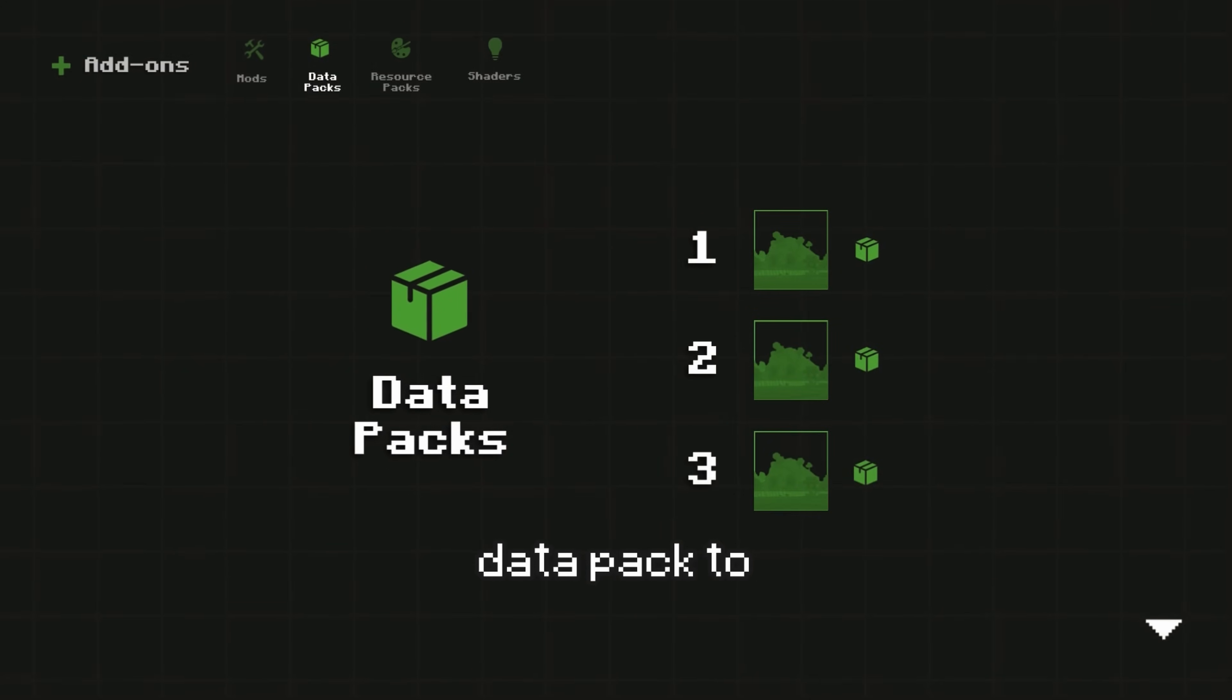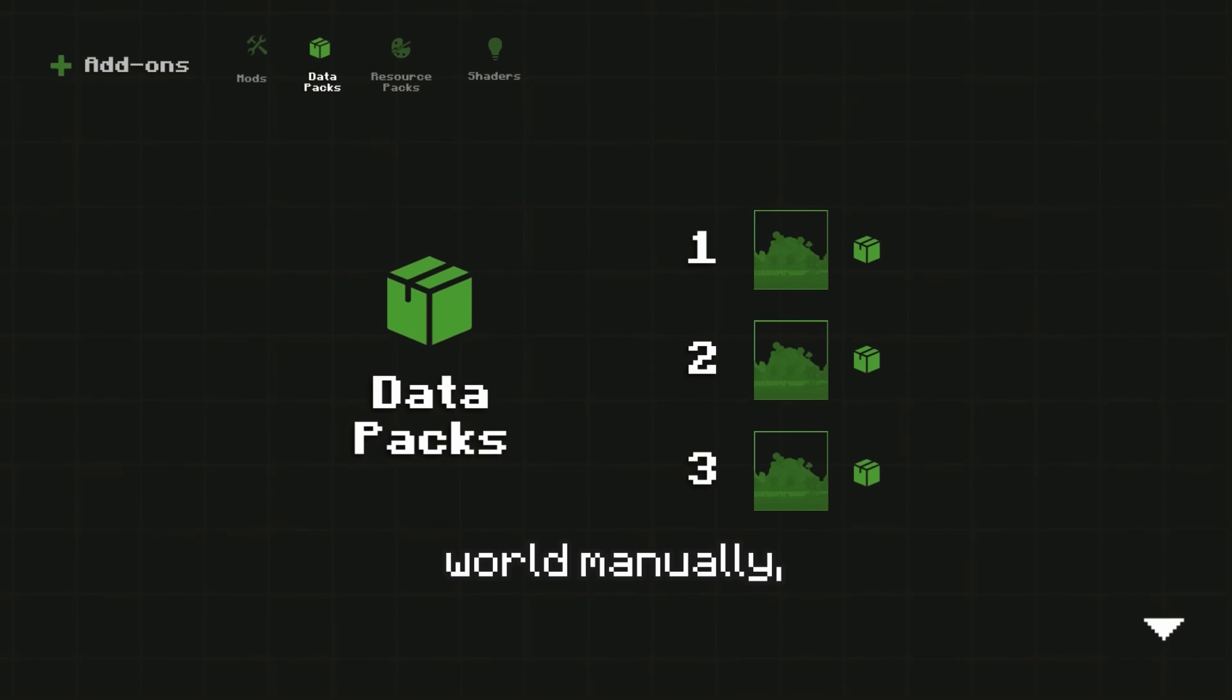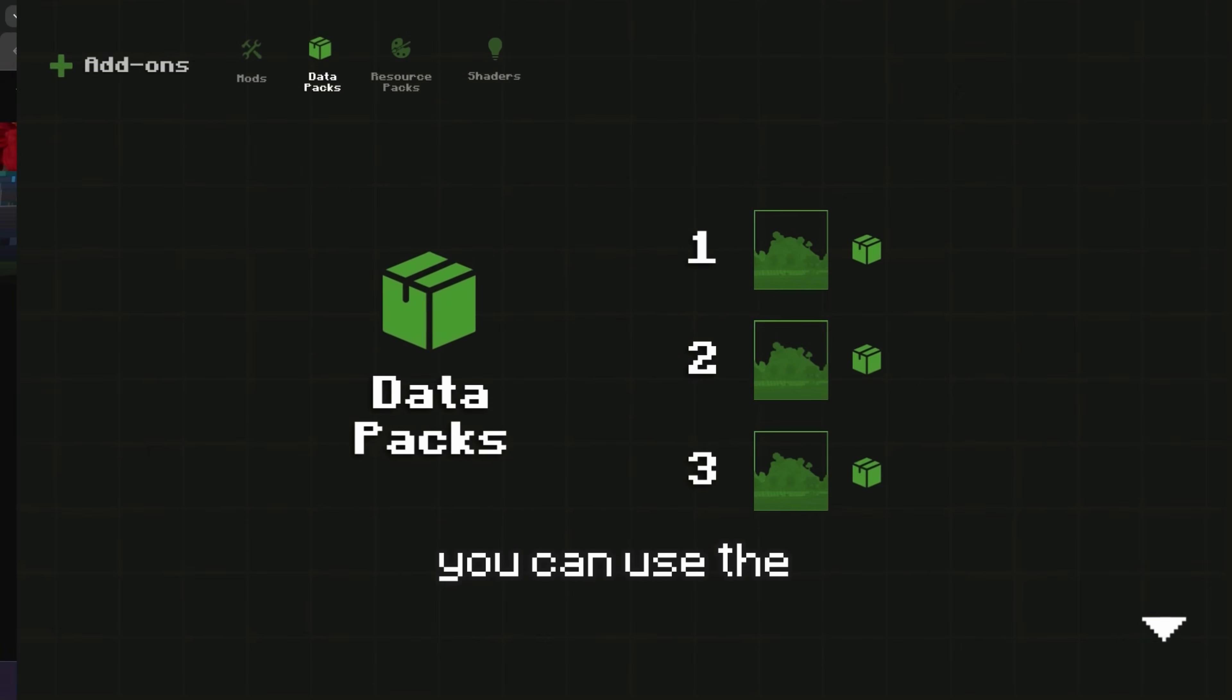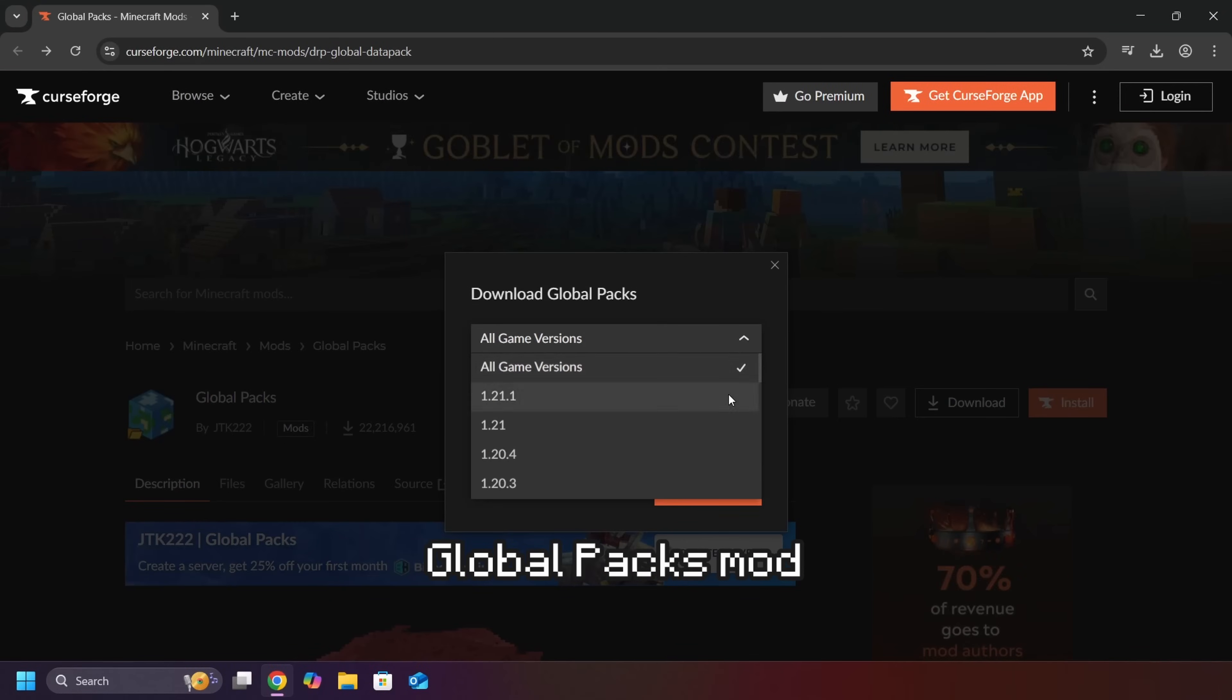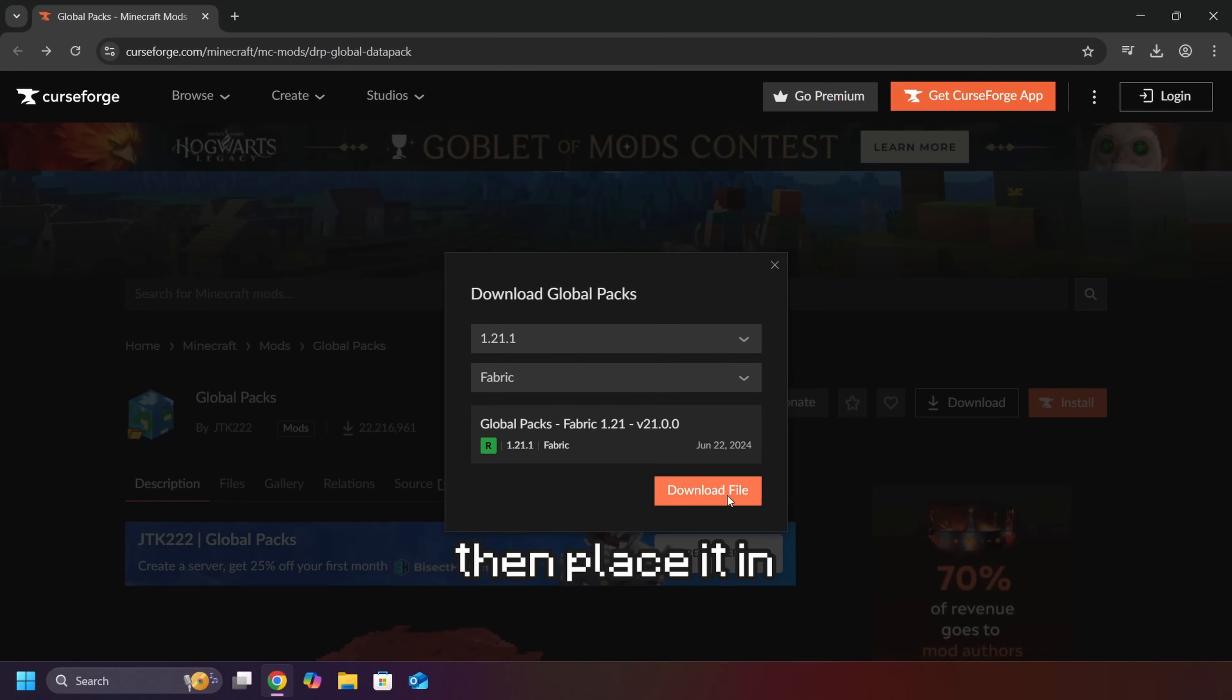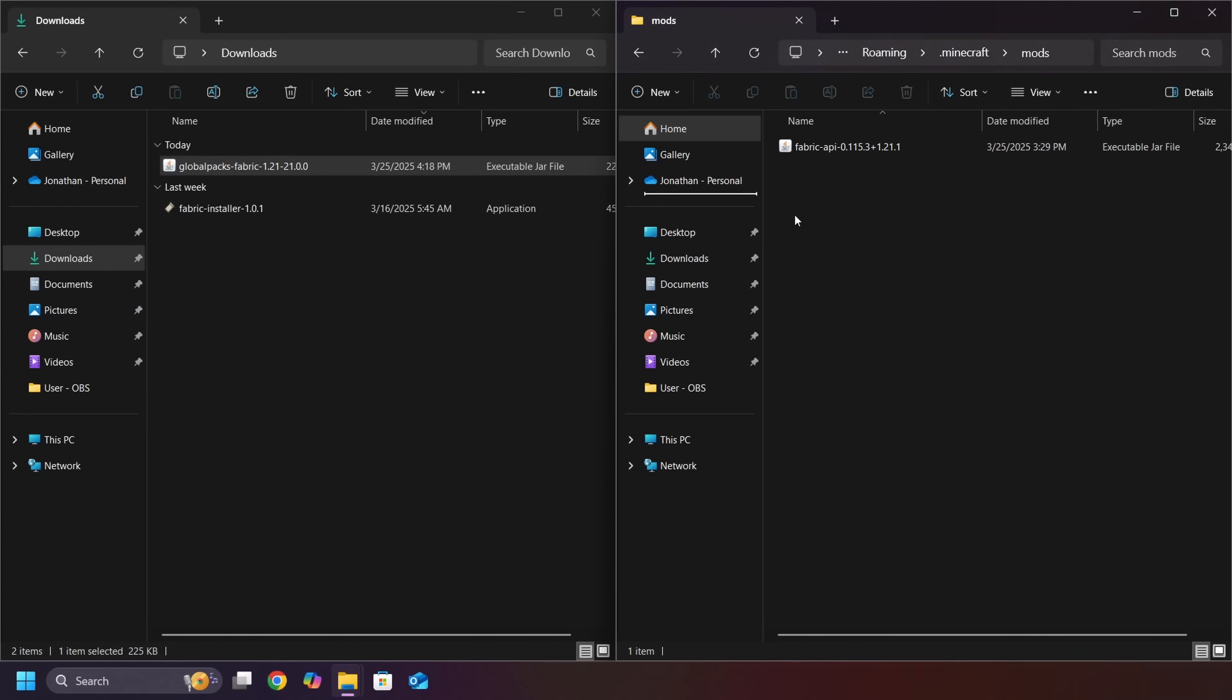If you want a Datapack to apply to all worlds automatically, instead of adding them to each world manually, you can use the Global Packs mod. First, download the Global Packs mod, then place it in your mods folder.